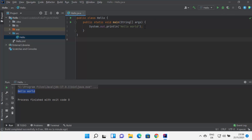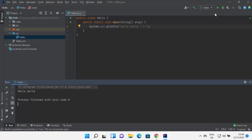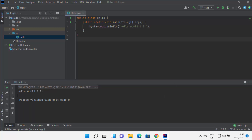From next time, if I add more text and build the program, once it's built I can click the Run button which will show the output. So this is how you can install IntelliJ IDEA IDE on your Windows 11 operating system. I hope you have enjoyed this video and I will see you in the next video.